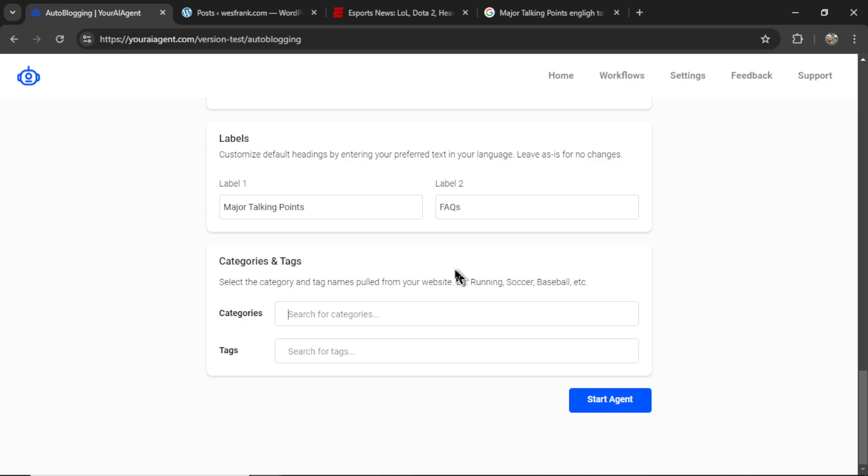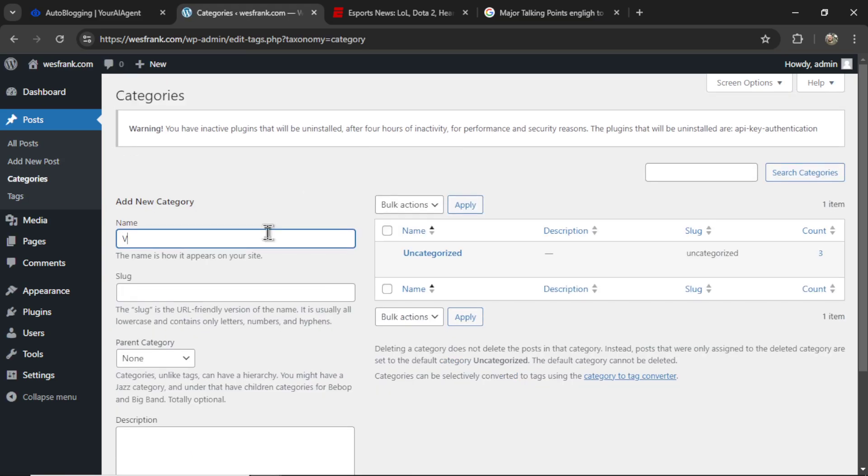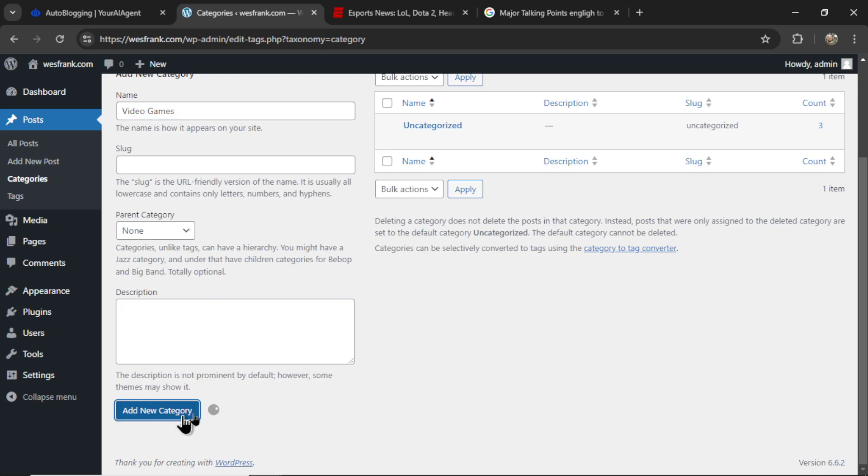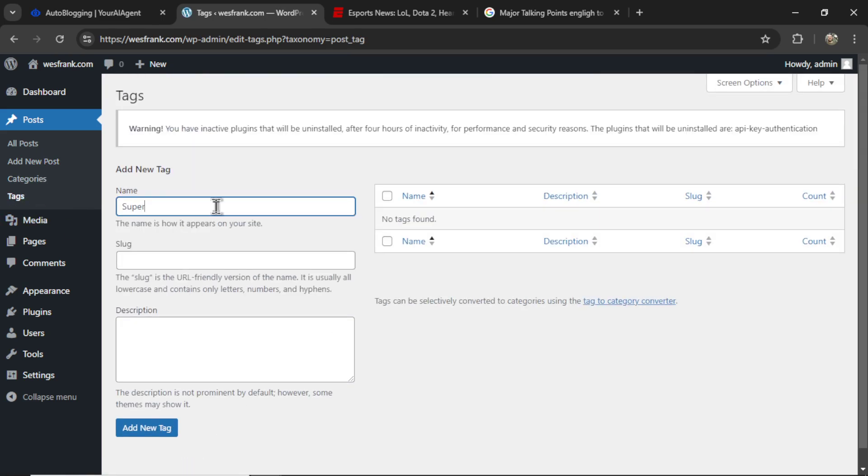Last but not least is the categories and tags. So for wordpress.org, we pull the categories and tags that you have created on your website. So here I am on wordpress.org. I can go to the categories section, and let's call this one video games. I'm going to add a new category, and for tags, let's do something like Super Nintendo.